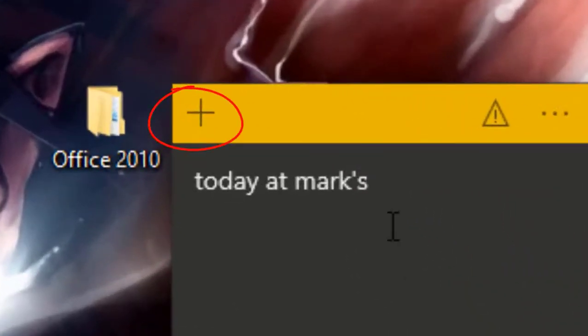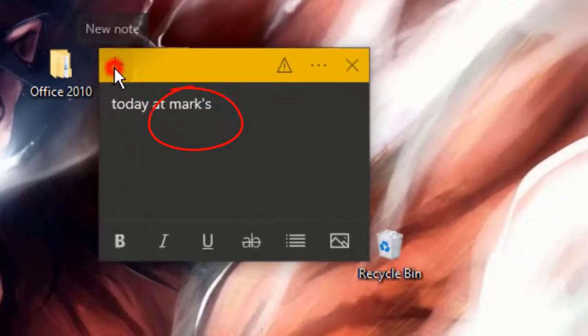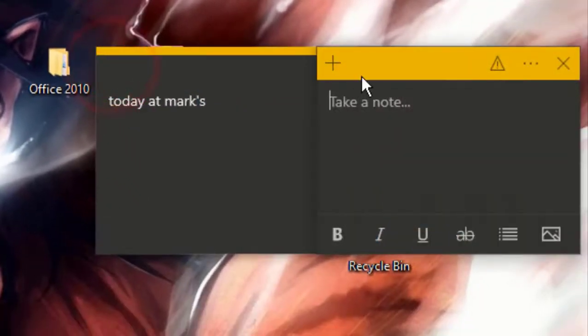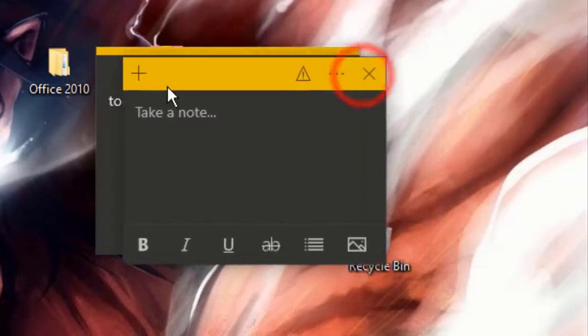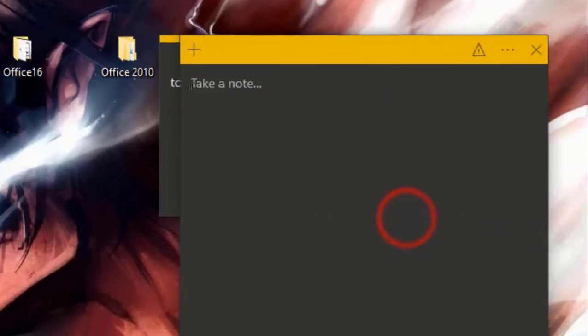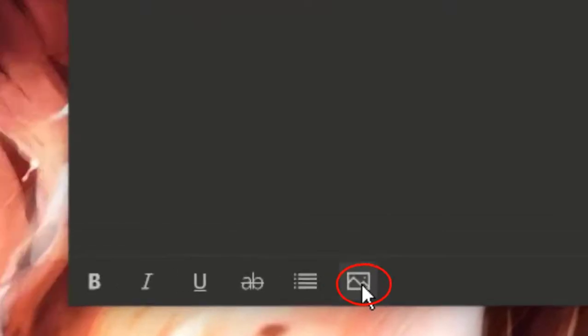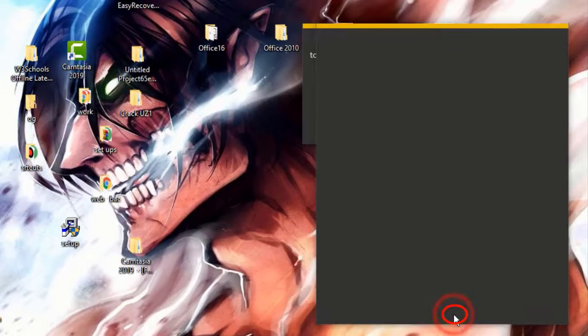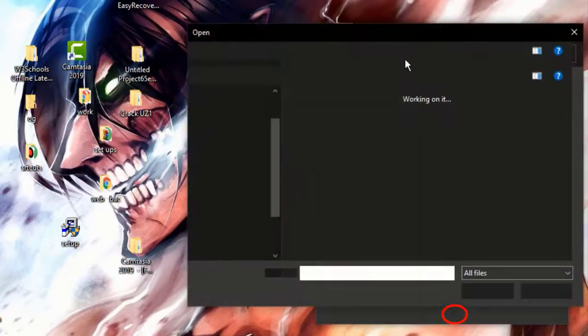Here we have a button for creating a new note, and as you can see a new note has been created. The cool thing about Sticky Notes is that you can also add a picture — click on this button and then choose from your files.